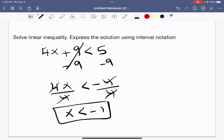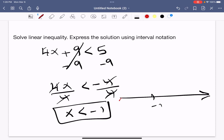The solution is: on a number line, starting from negative 1, x is less than negative 1. So the solution goes from negative infinity to negative 1. Negative 1 is open because it is strictly less than negative 1.